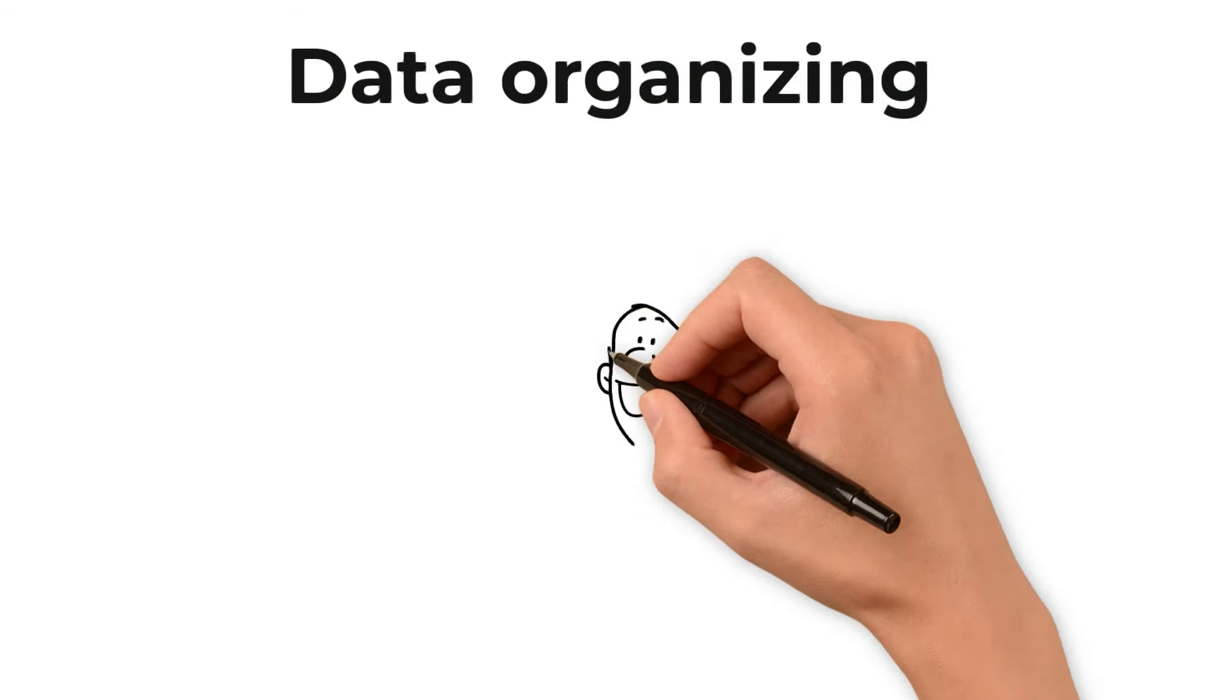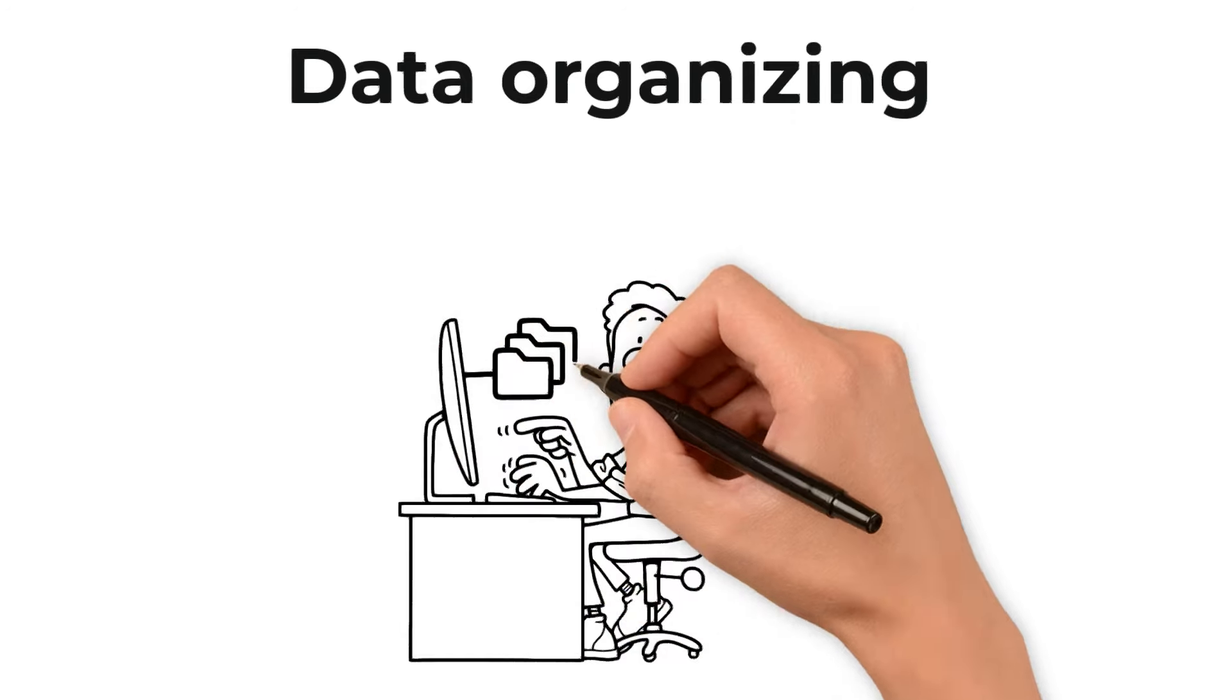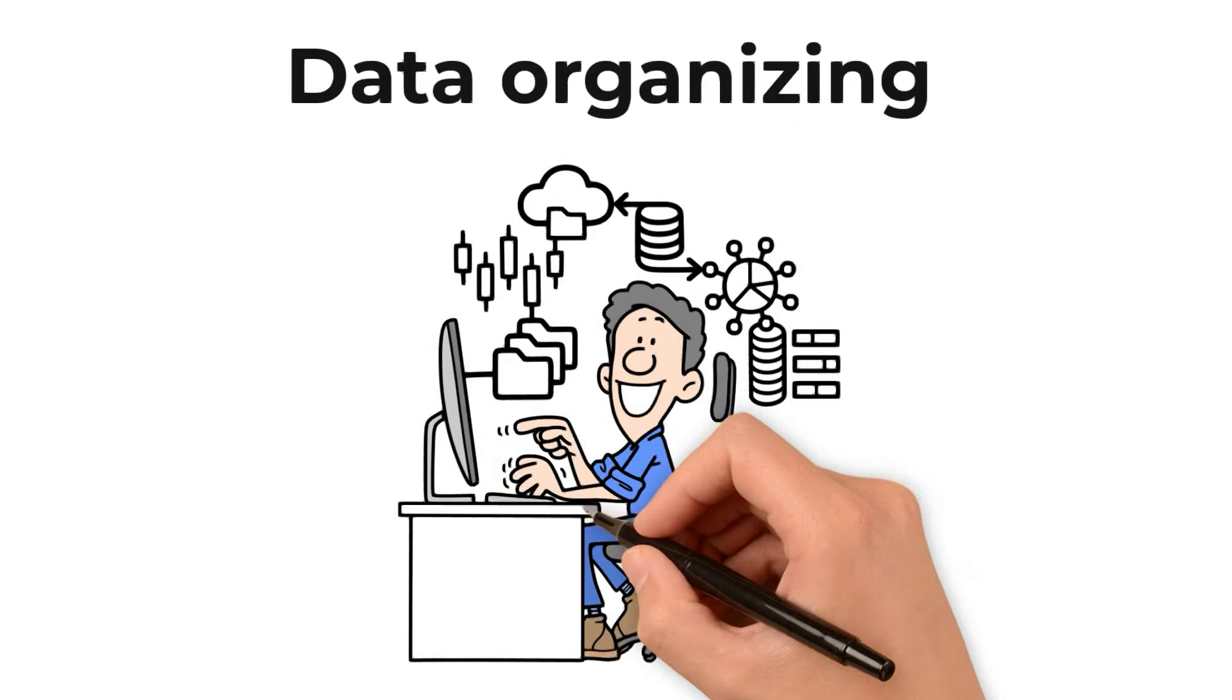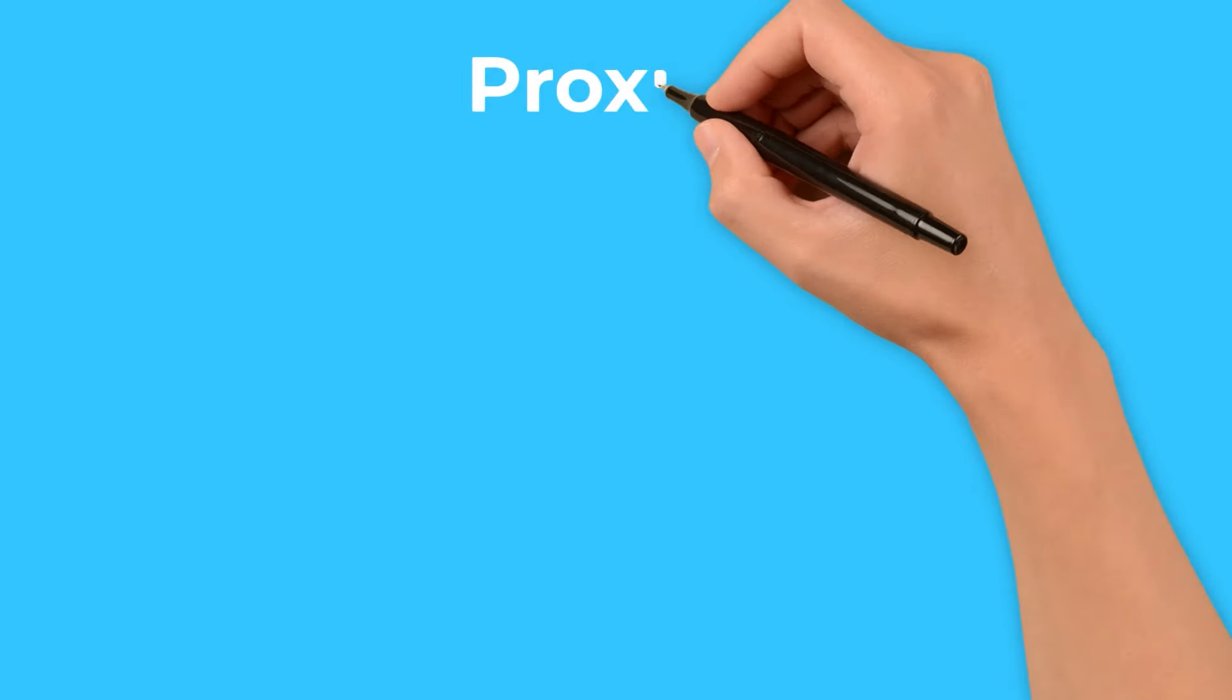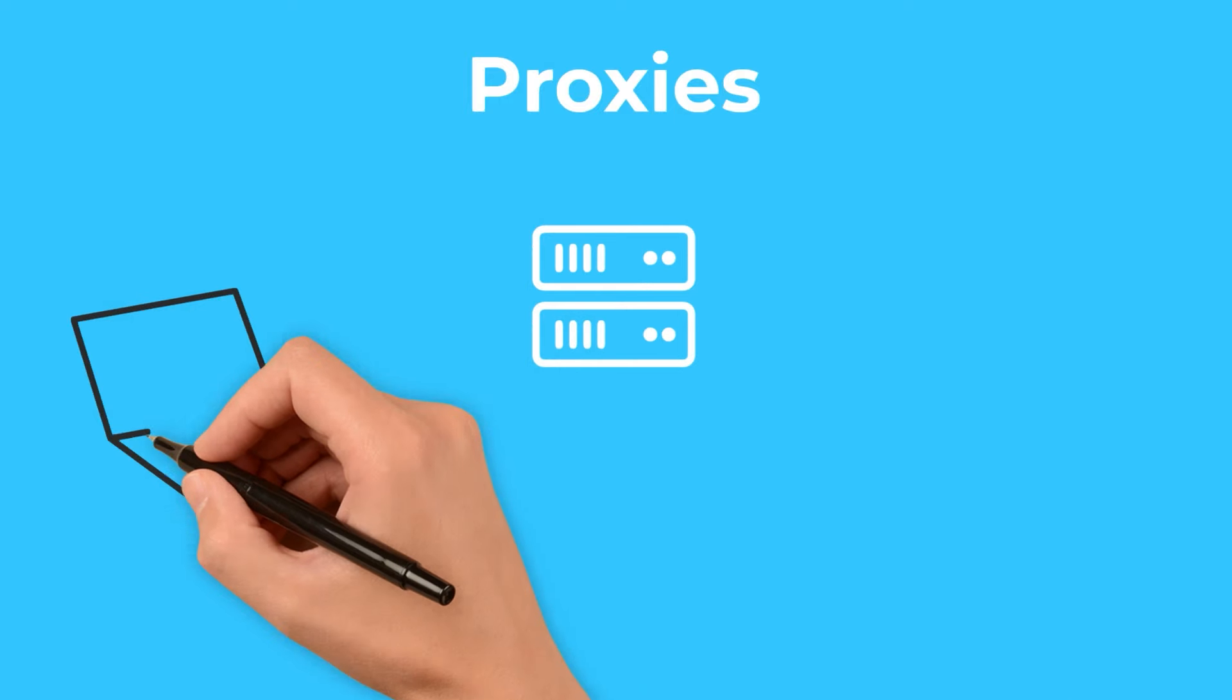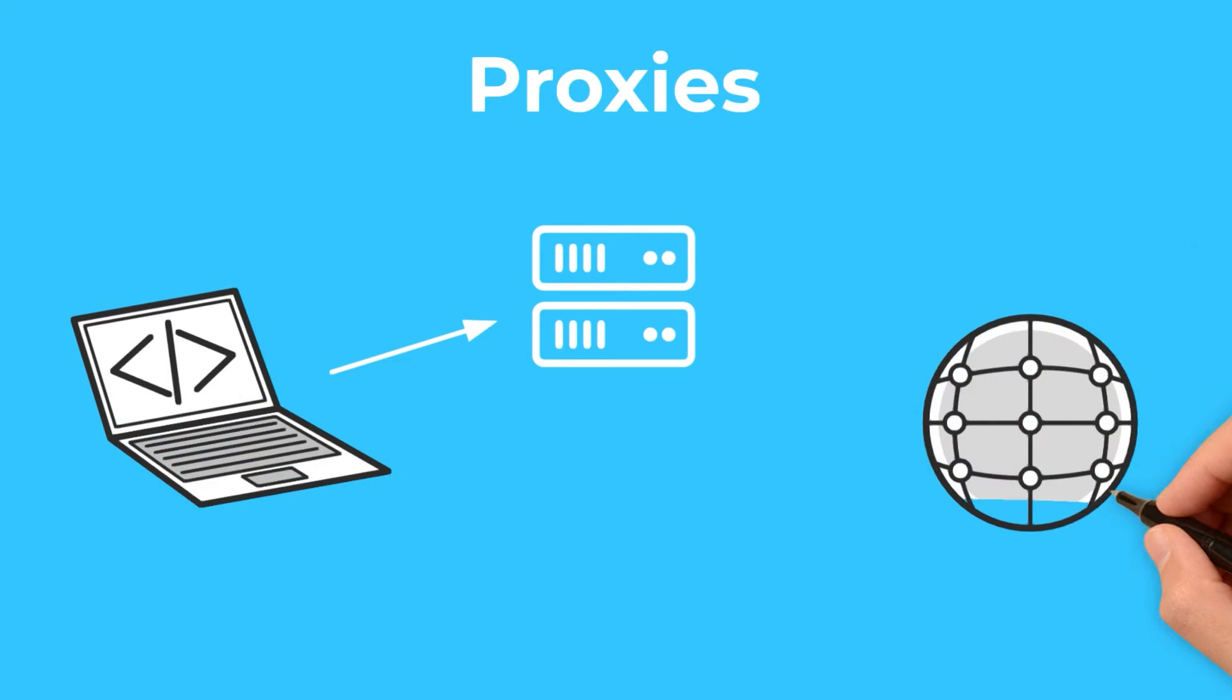Once we have our desired data, the next step is organizing it. This could mean arranging it into spreadsheets, databases, or any format that suits our purpose. Throughout this intricate process, proxies play a vital role. They act as intermediaries, requesting data on our behalf.